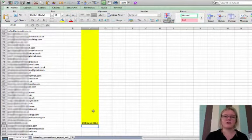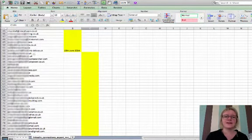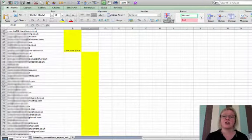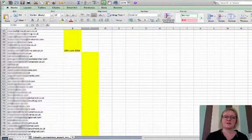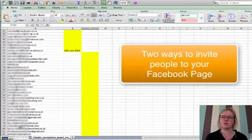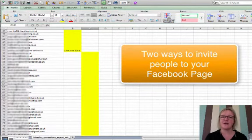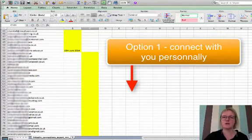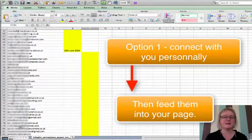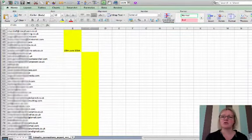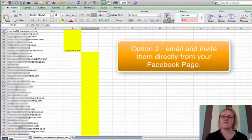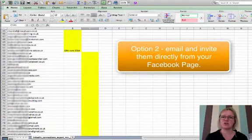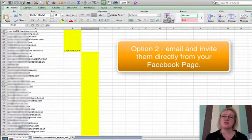So we're now going to invite the next lot of 50 people on my spreadsheet to Facebook. Now Facebook, there are two ways that you can invite people to Facebook. You can invite people to like you as a friend and then once they have liked you as a friend, you can feed those people into your Facebook page. That's more effective than any other means. But you can also invite people directly from Facebook page and just send them an invitation so it goes into their email to say come and like our page and that is quite effective.